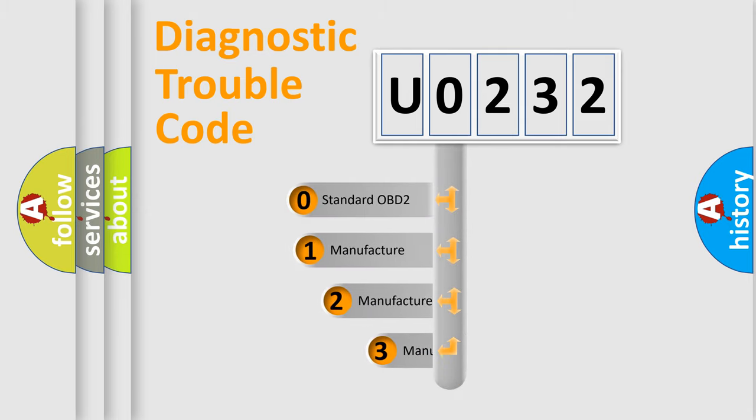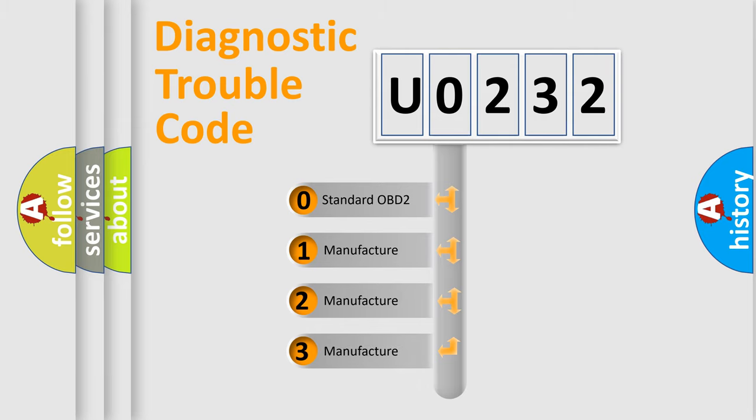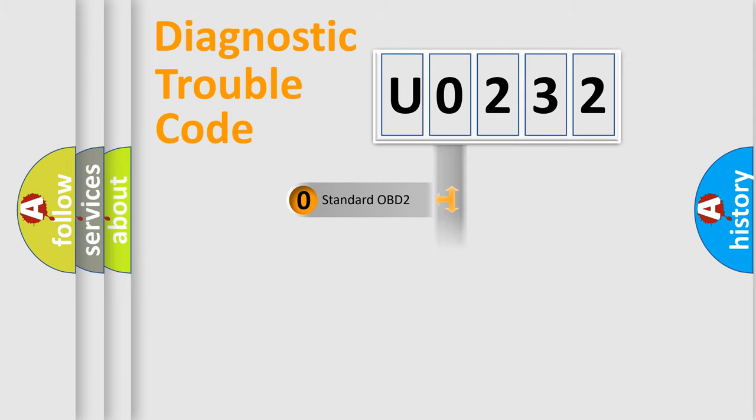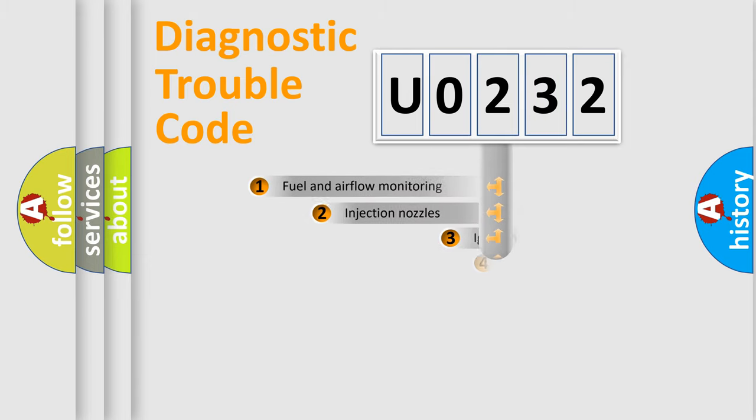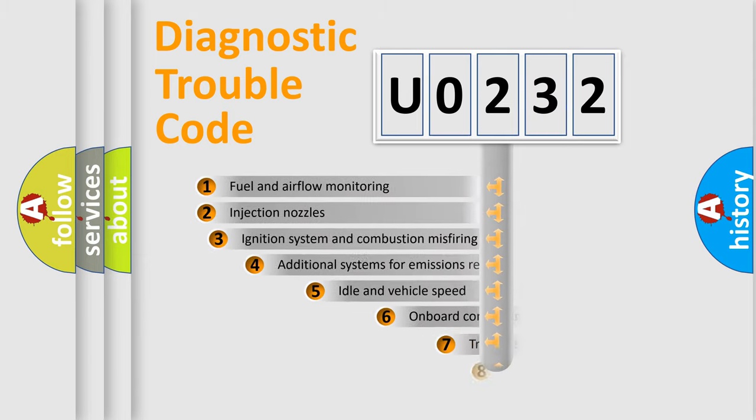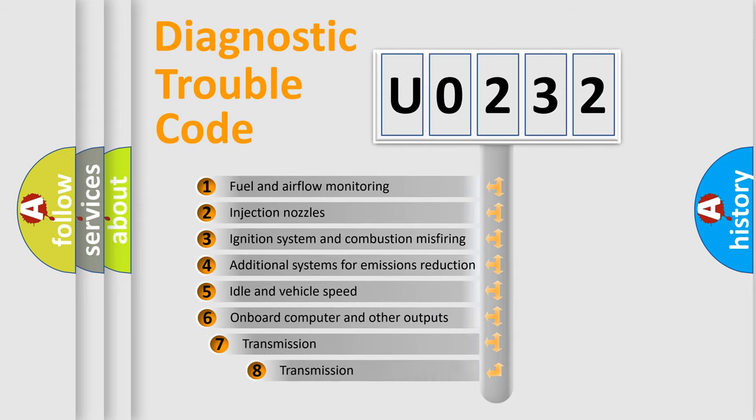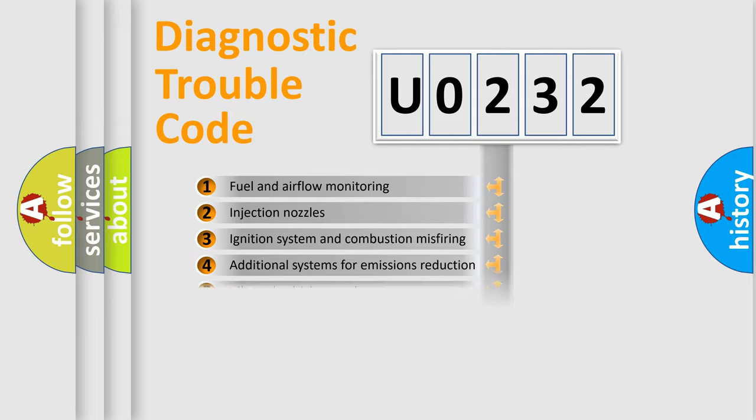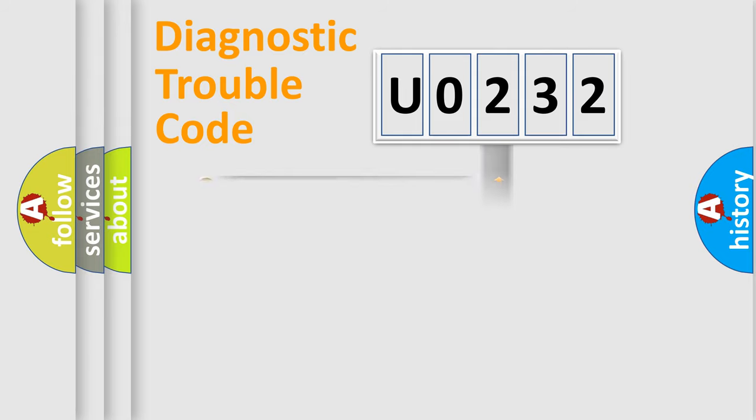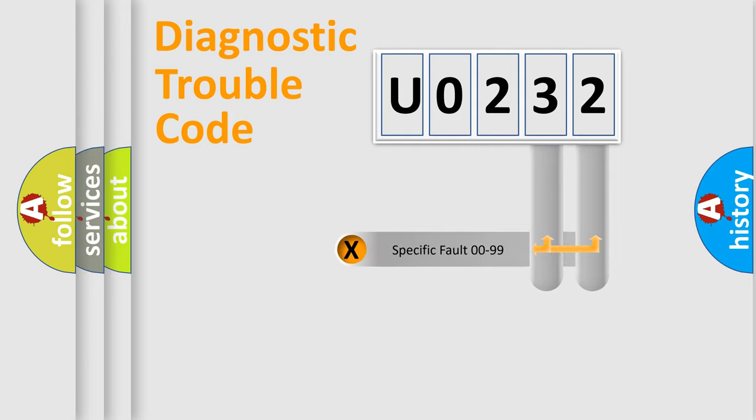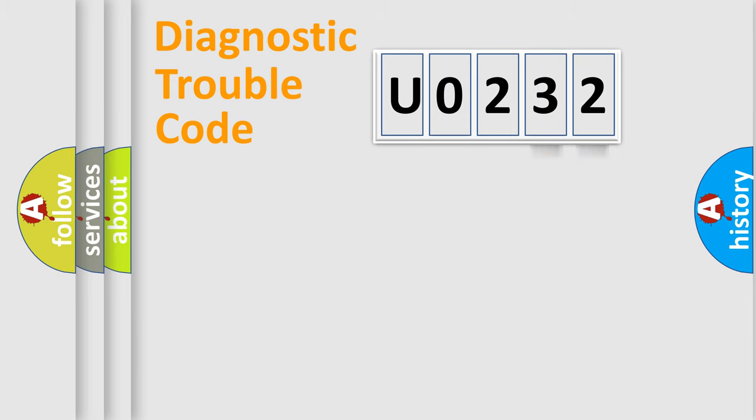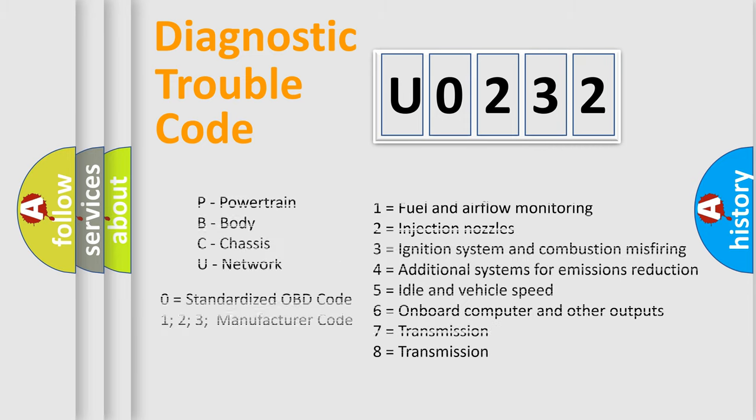If the second character is expressed as zero, it is a standardized error. In the case of numbers 1, 2, or 3, it is a more precise expression of the car-specific error. The third character specifies a subset of errors. The distribution shown is valid only for the standardized DTC code. Only the last two characters define the specific fault of the group. Let's not forget that such a division is valid only if the second character code is expressed by the number zero.